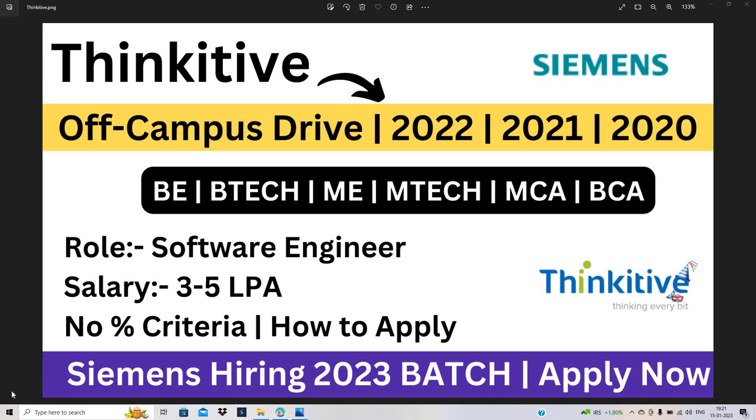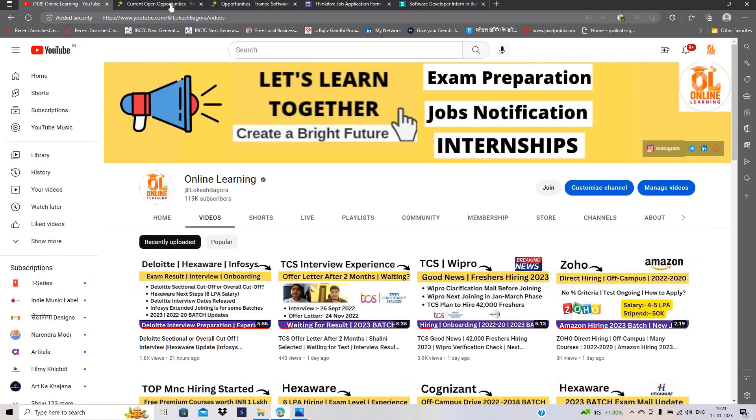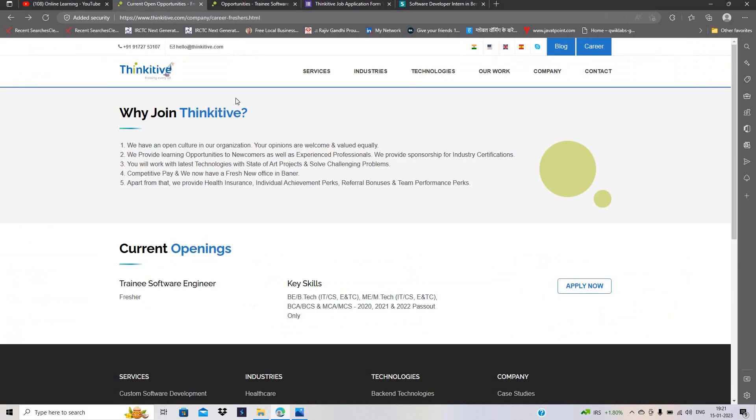Thinkative and Siemens hiring for the freshers batch. BE, BTECH, ME, MTECH, MCA, BCA can easily apply for the opportunity. Role is software engineer. 3 to 5 LPA is the salary. No percentage criteria. How to apply?